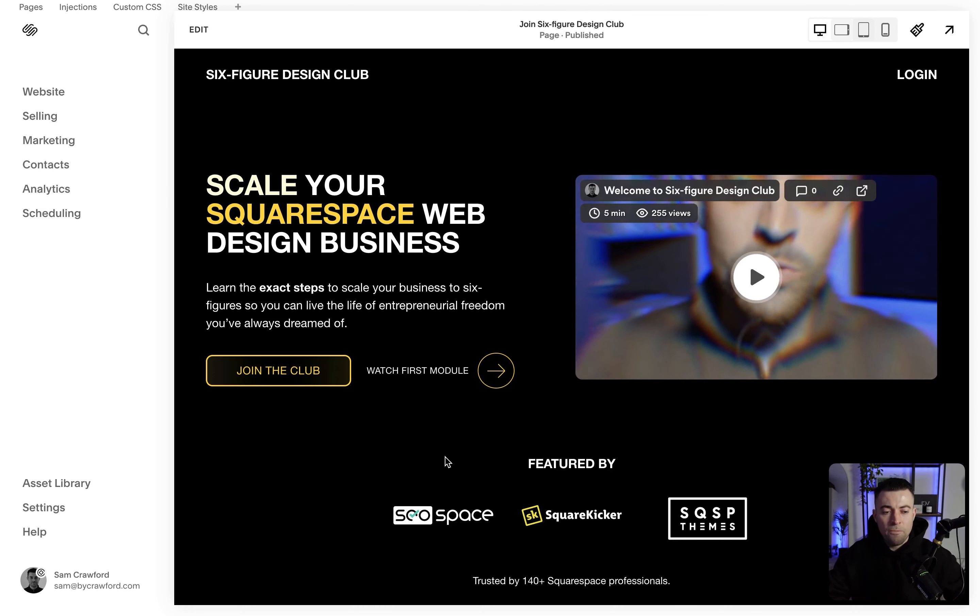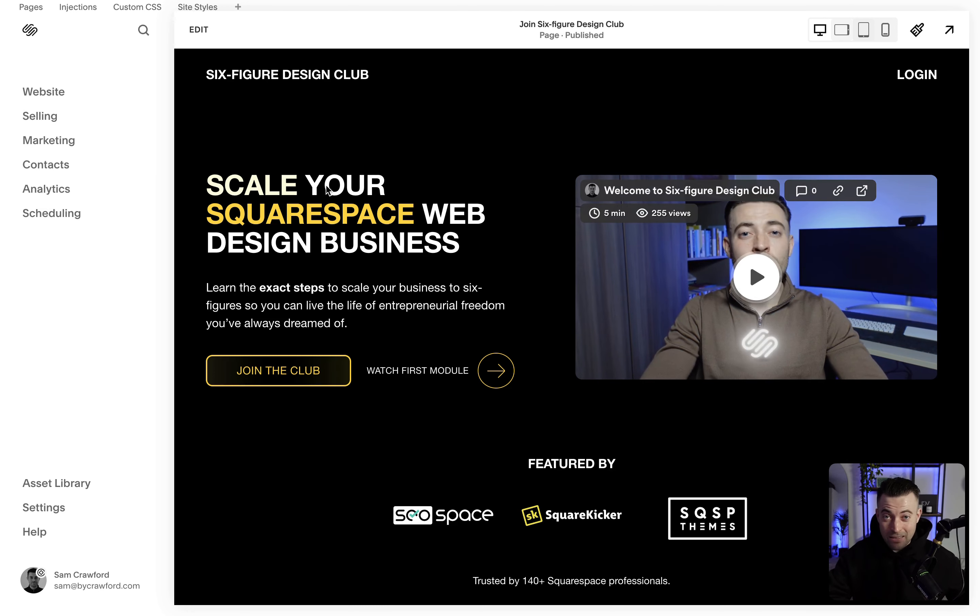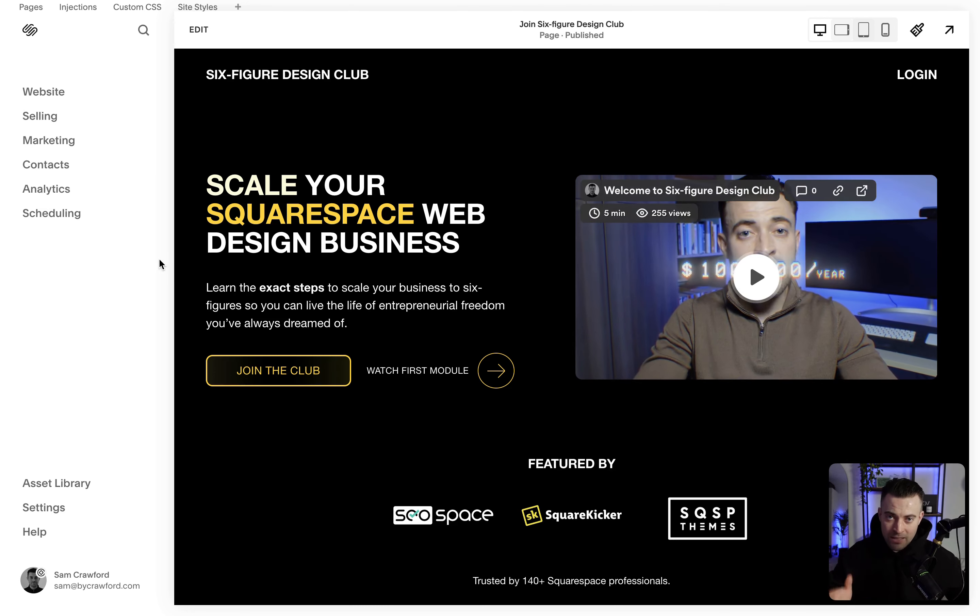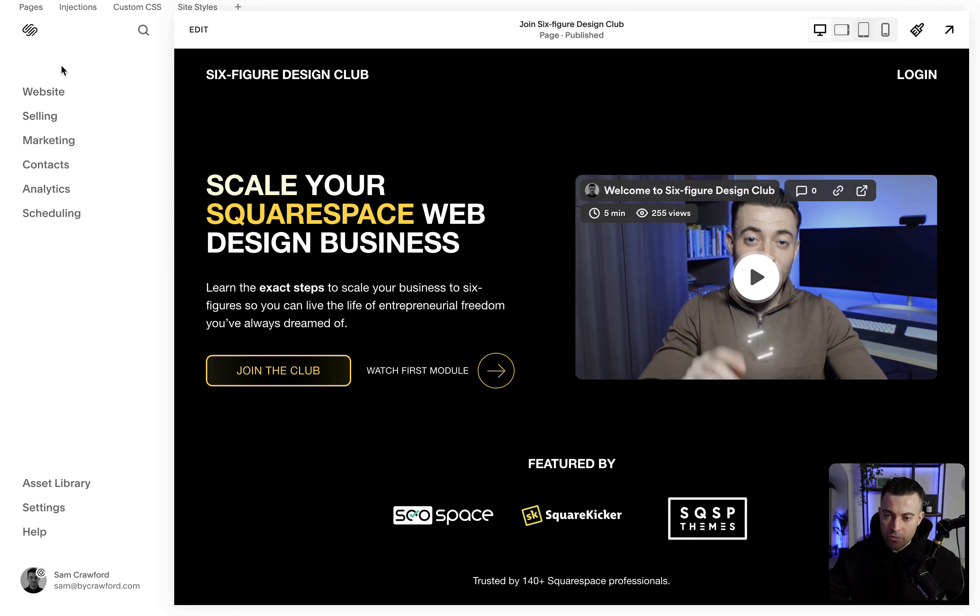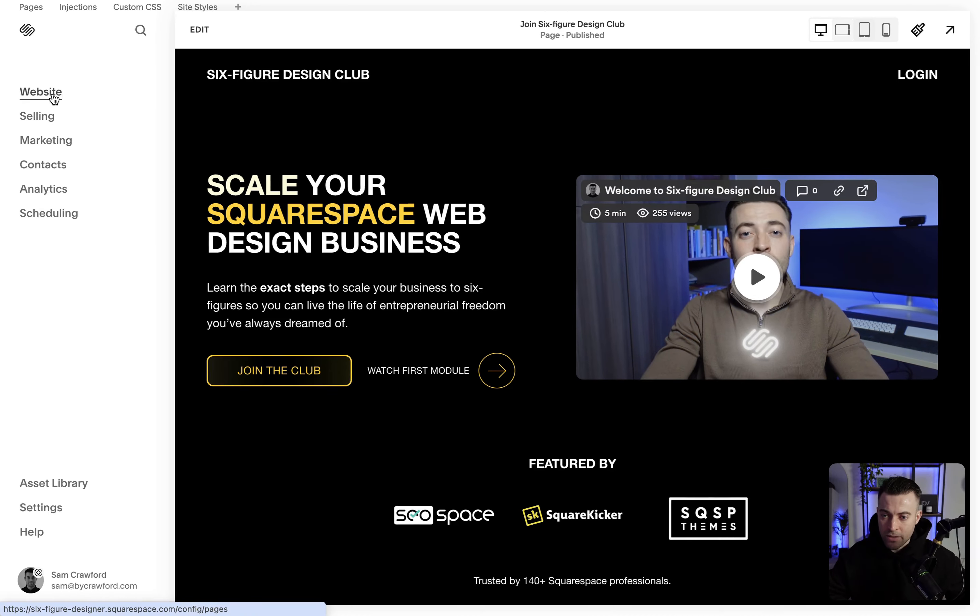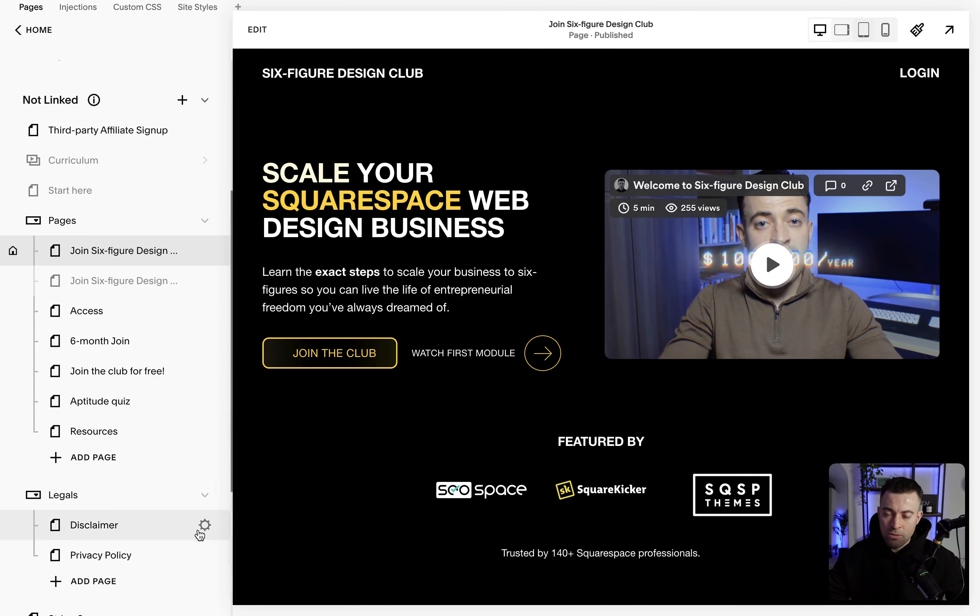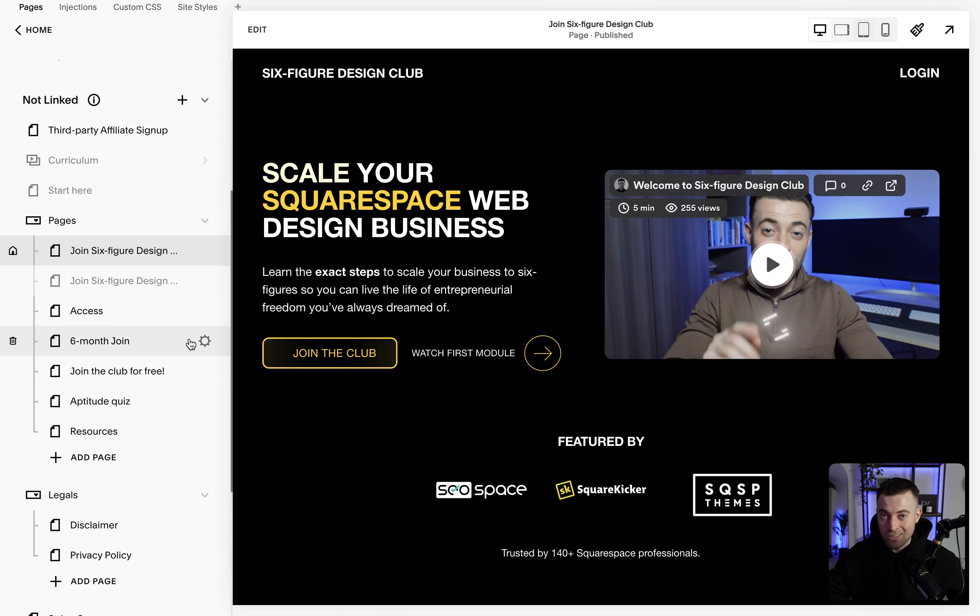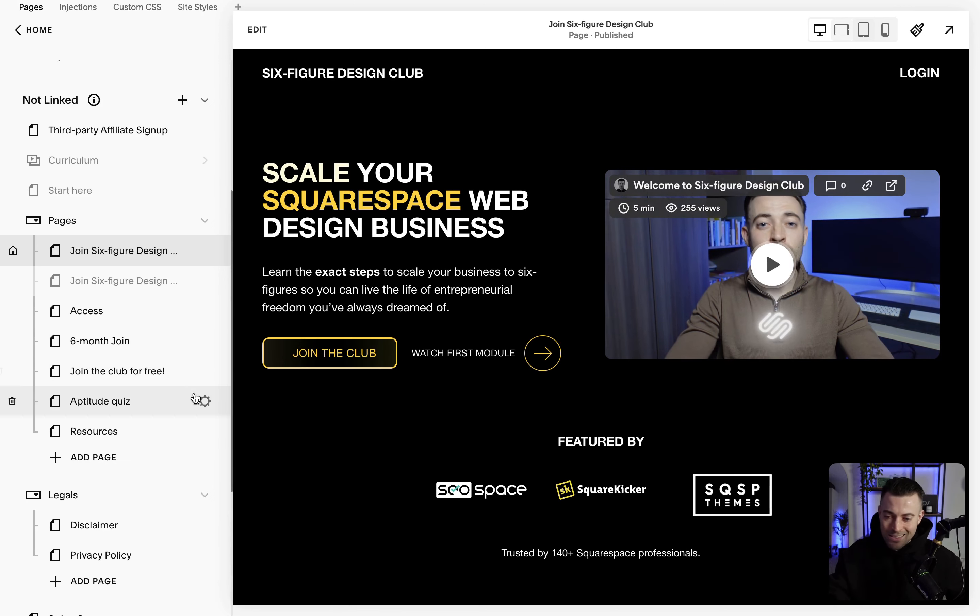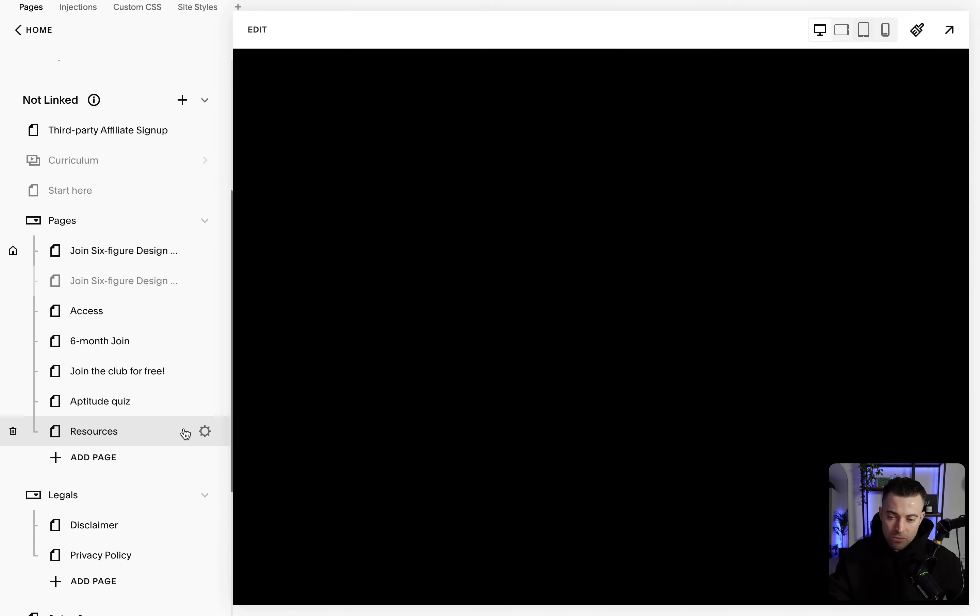Okay, so let's hop in to the back end of a page. Now to edit the back end, all you need to do is go into website and then you want to look for the page that you want to edit the back end of. So in this instance I'm going to go with resources.